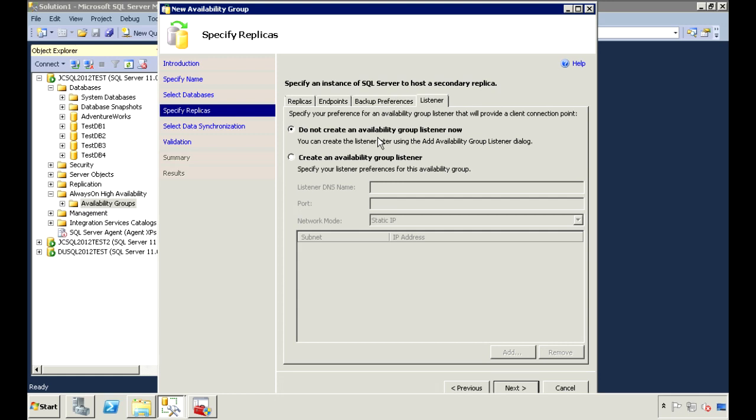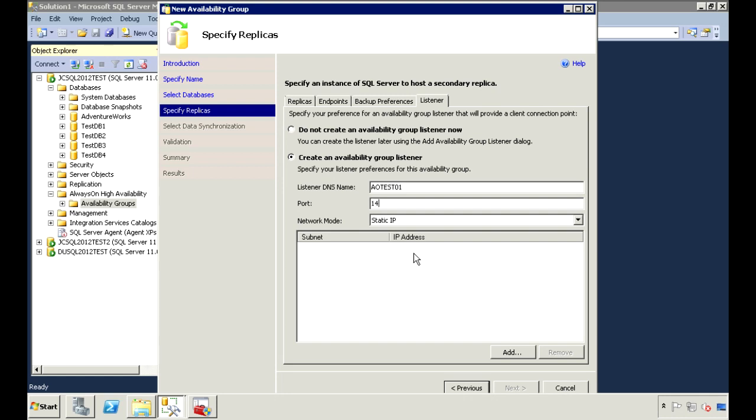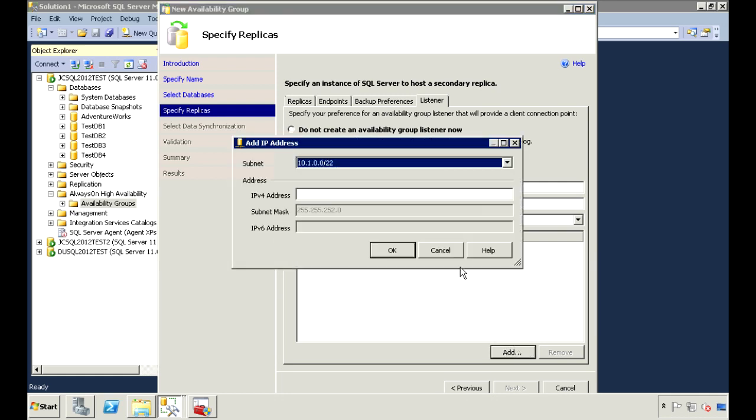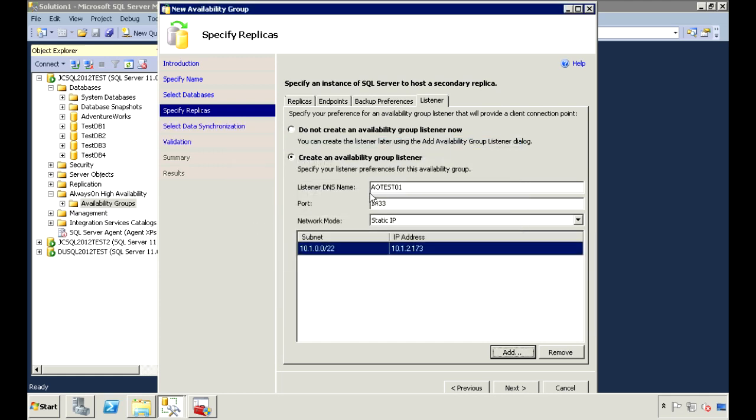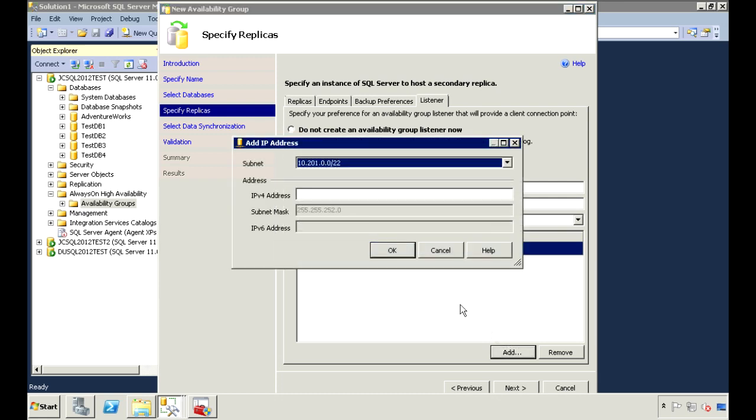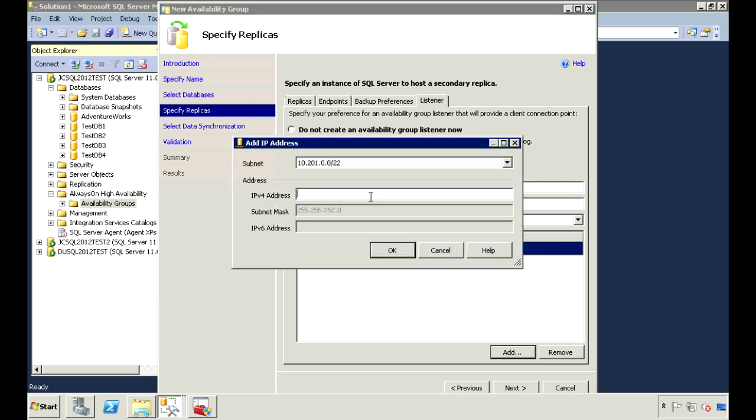I'm going to create my listener now. And the name I reserved is AOTEST01. I'm going to use port 1433. And I have two subnets, so I need an IP address for each of those subnets.